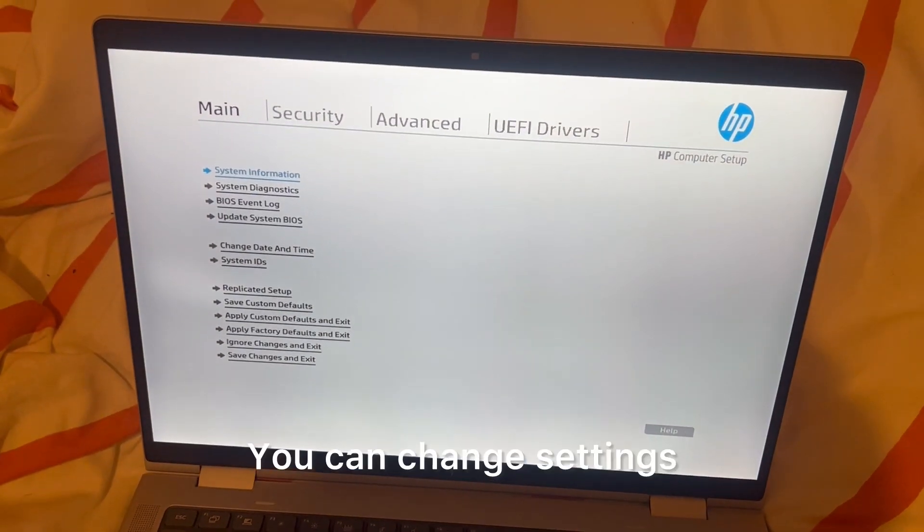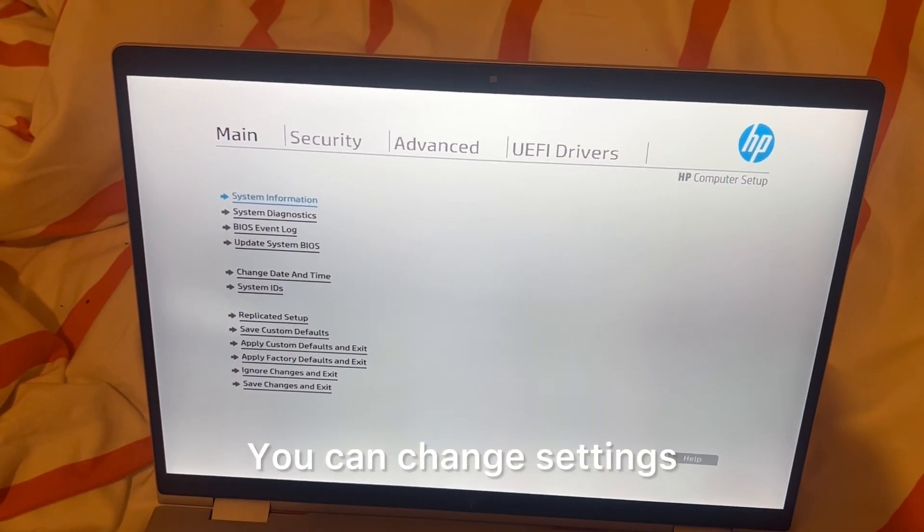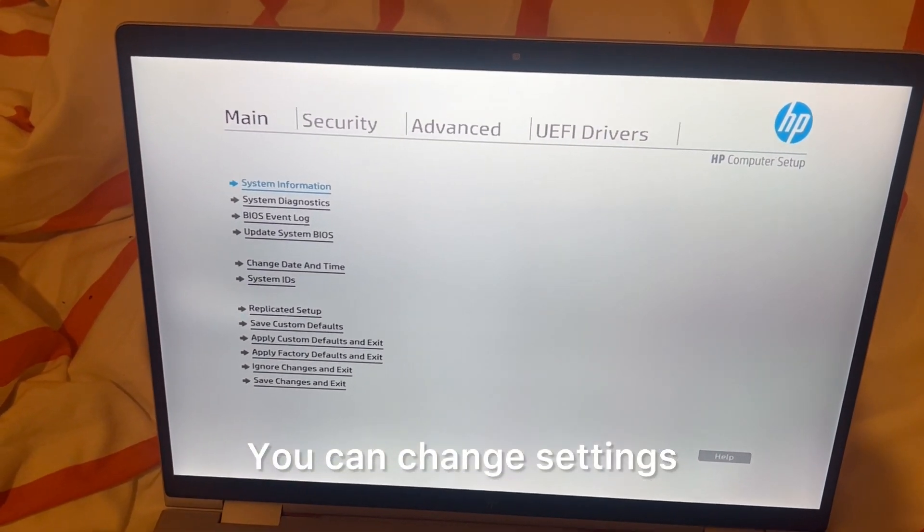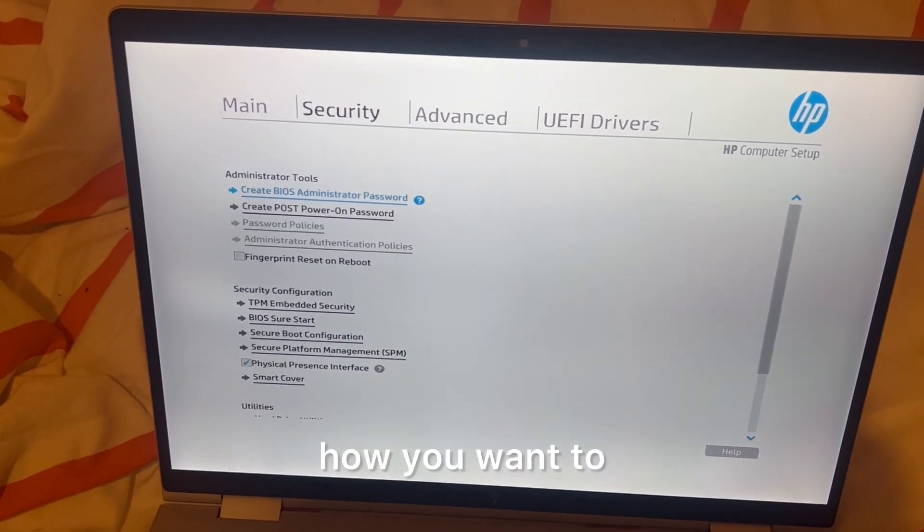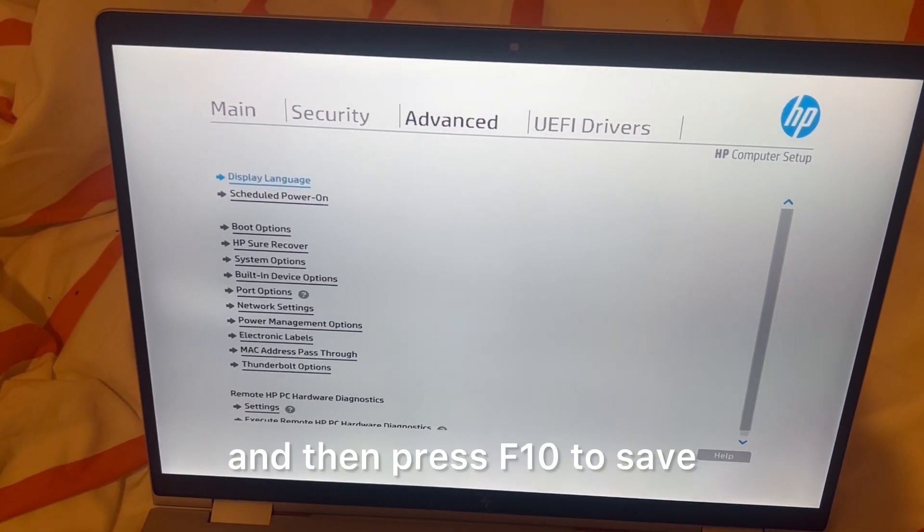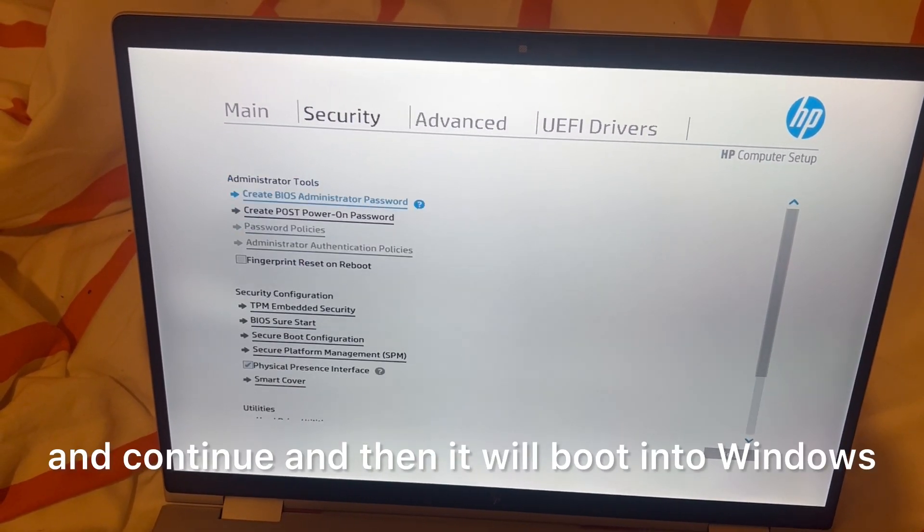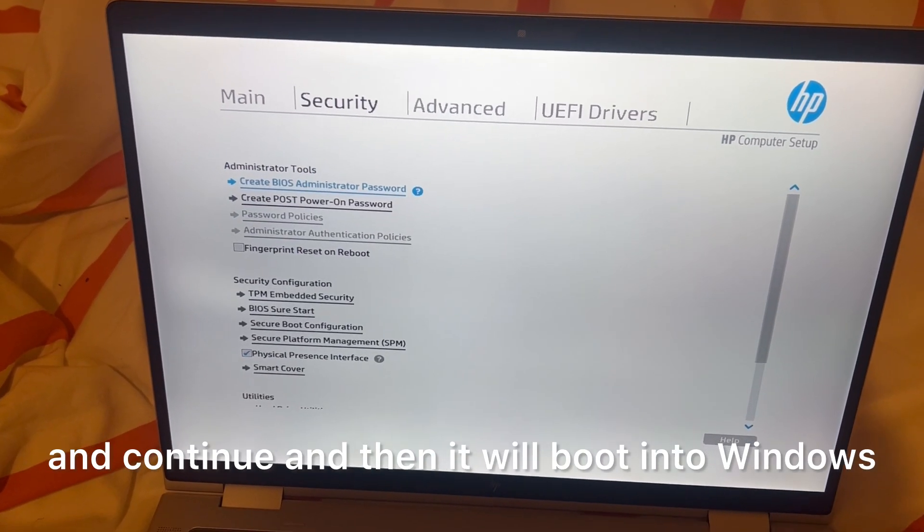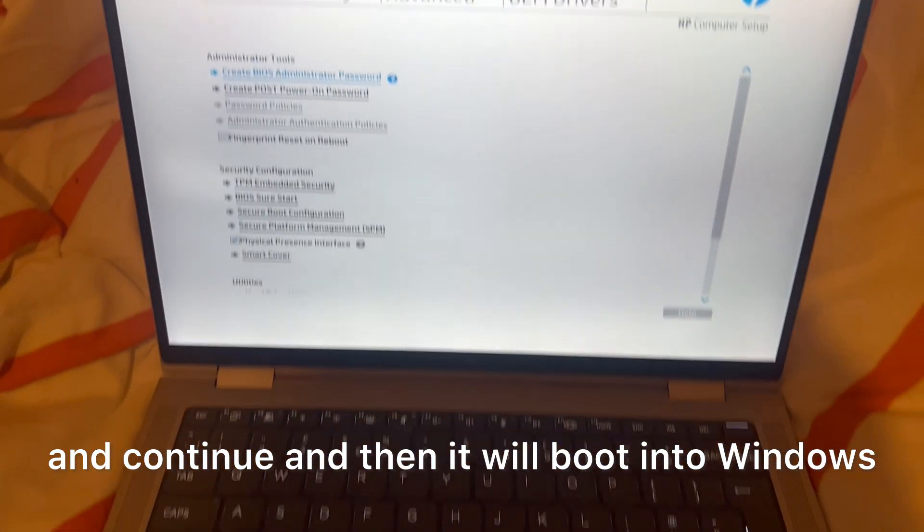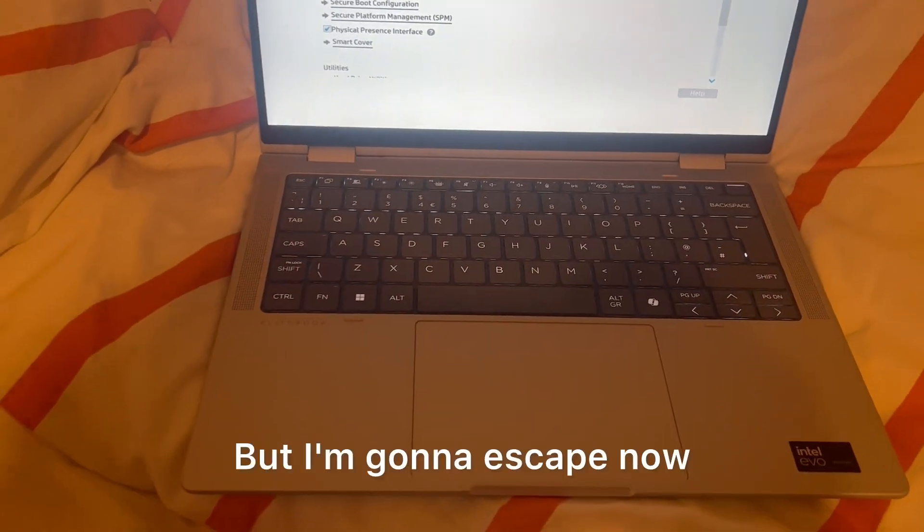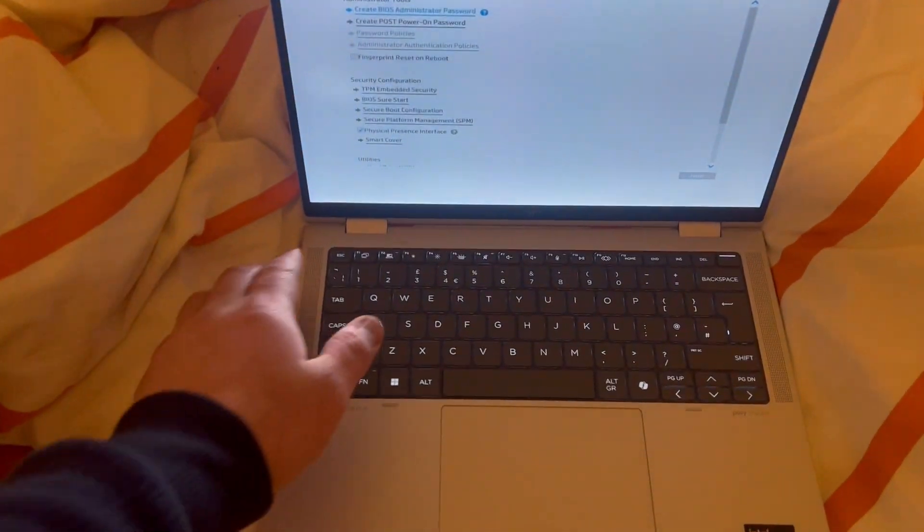You can change settings how you want to, and then press F10 to save and continue. Then it will boot into Windows, but I'm going to escape now.